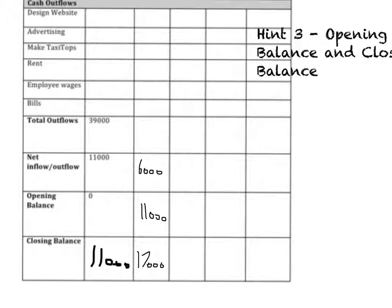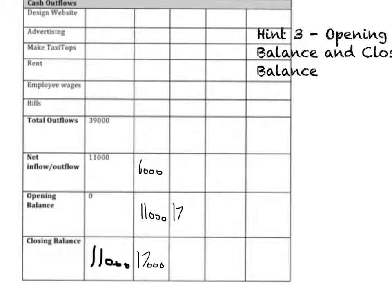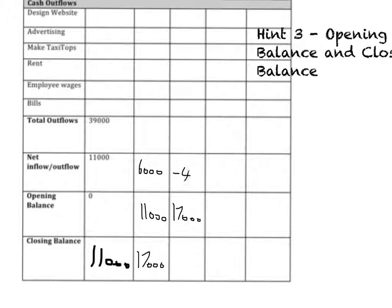So with the next month coming up, what will they start with? Well, they'll start with what they closed with the month before. So they opened with £17,000. But that month they lost £4,000. So minus £4,000.